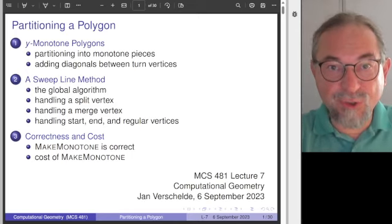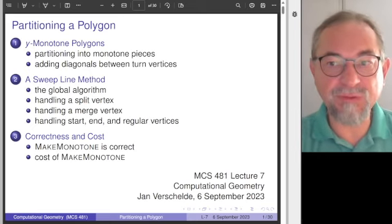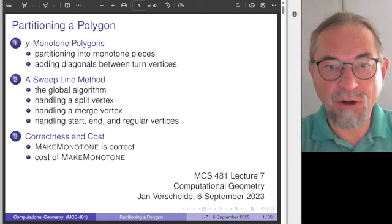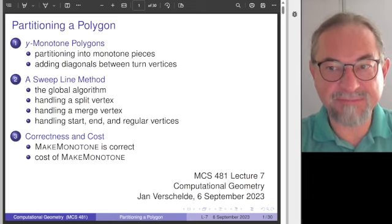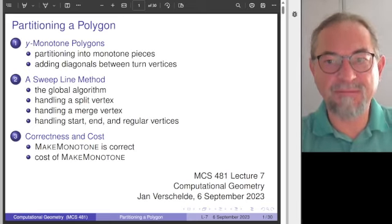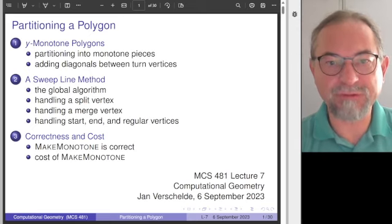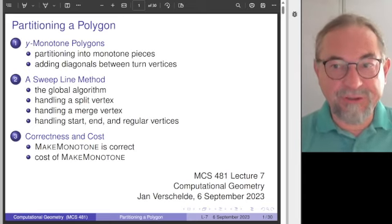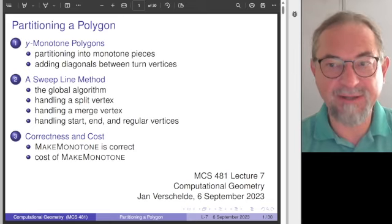Welcome to the pre-recording of Lecture 7 of MCS 481. In this lecture we consider the problem of partitioning what we will call a Y-monotone polygon. The polygons we consider are not convex, but we will partition any polygon into Y-monotone polygons. I will first introduce this notion and then we will see an application of the sweep line method.